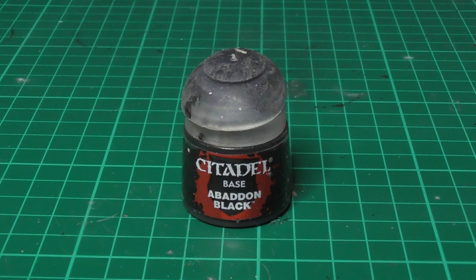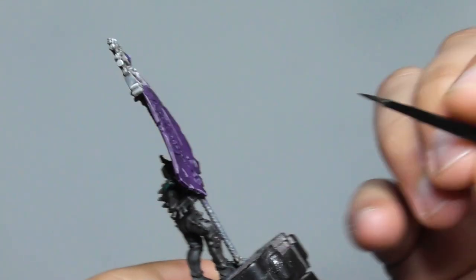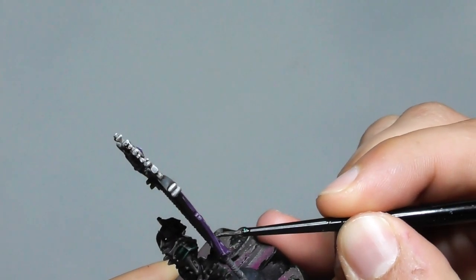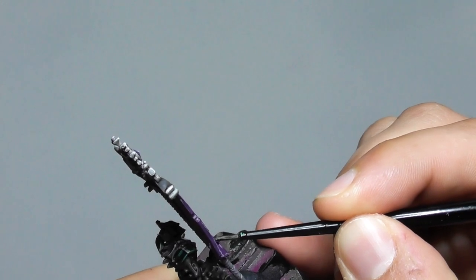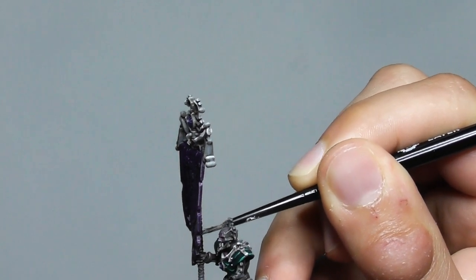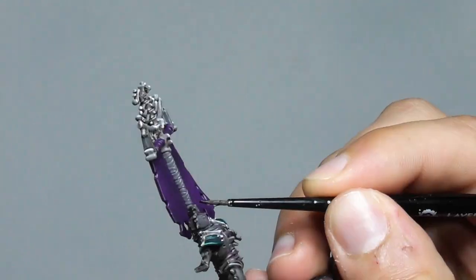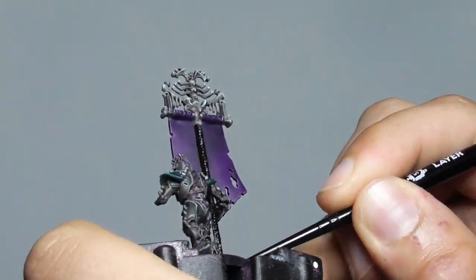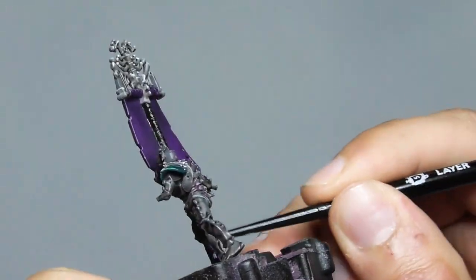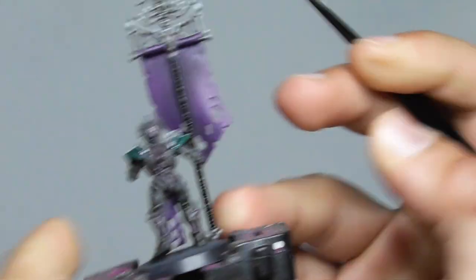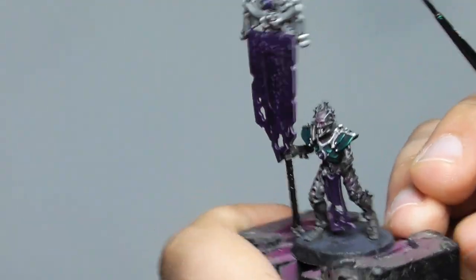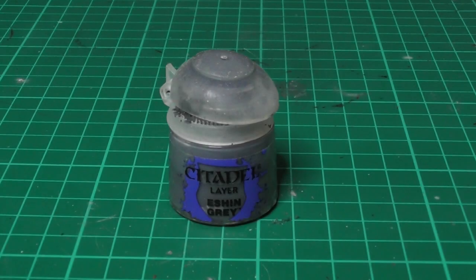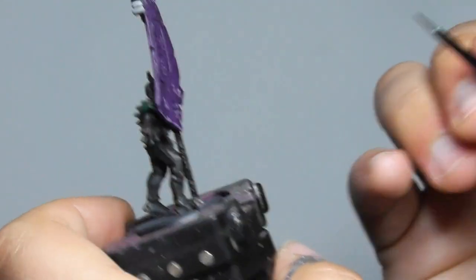On the banner I use Abaddon Black for the straps and just start base painting all these areas, being careful where I painted already. And with Eshin Grey I give a highlight in all these straps.